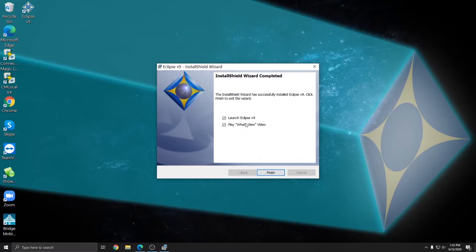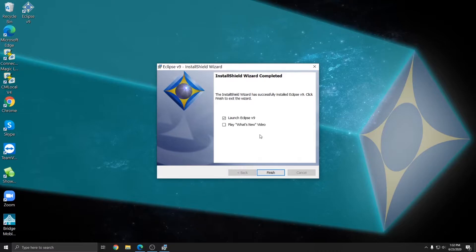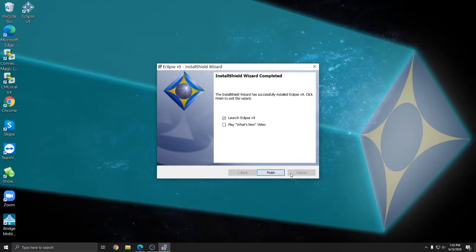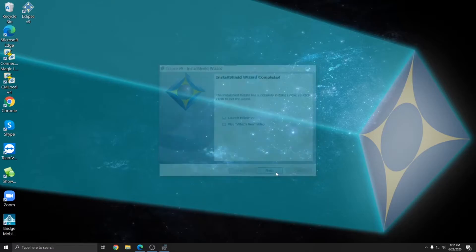If you don't want to watch it as soon as you're done doing the install, you can always just uncheck this and access it through help or support visualizer topics once you're in Eclipse. So I'll leave launch Eclipse version 9 checked. With version 9 checked, I'm going to click finish. And it should try to open up version 9.